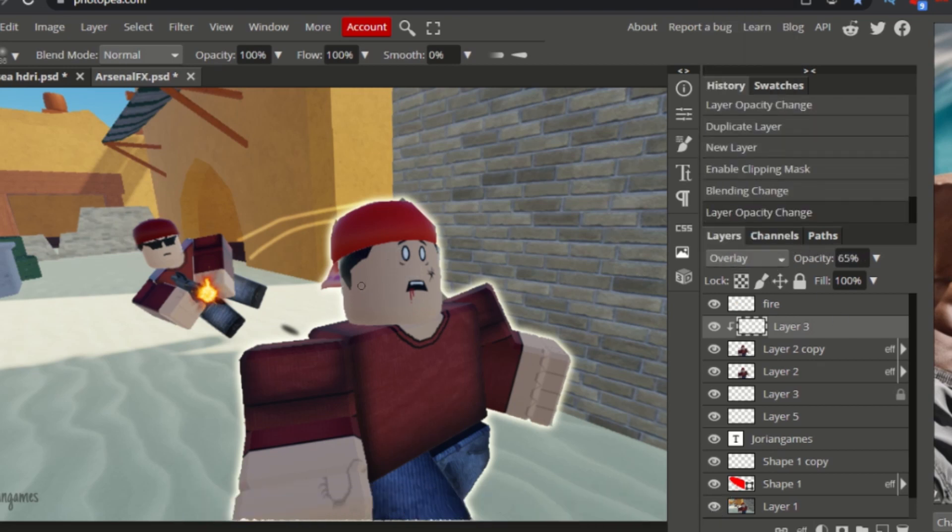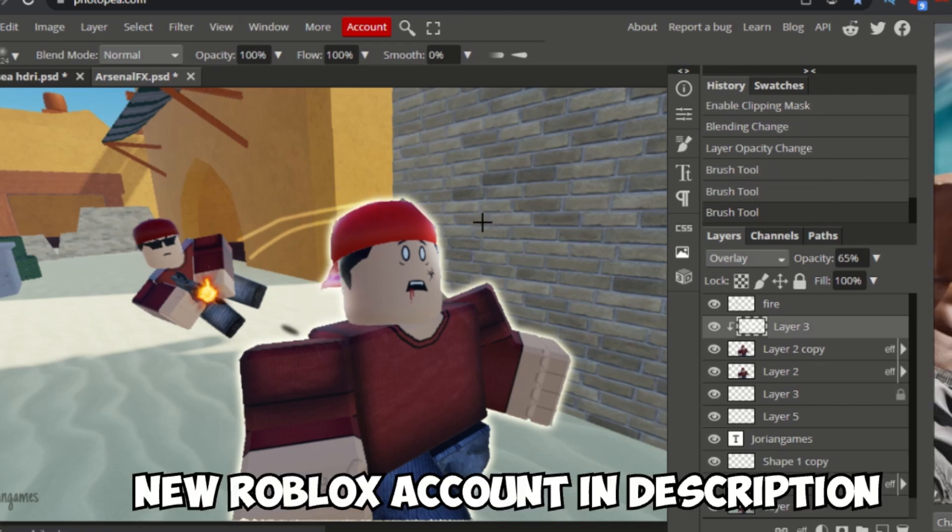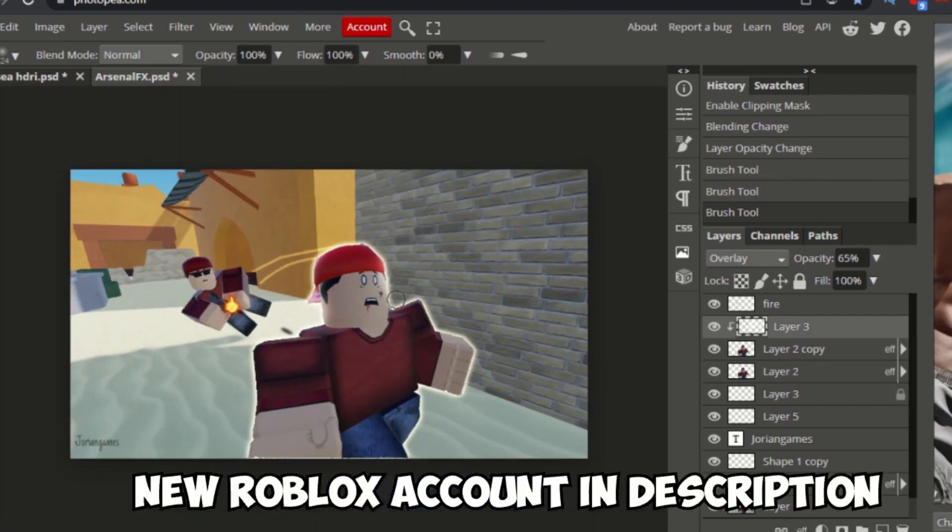So what about me? Am I gonna stop making videos? No. I made a new Roblox account, link in the description.